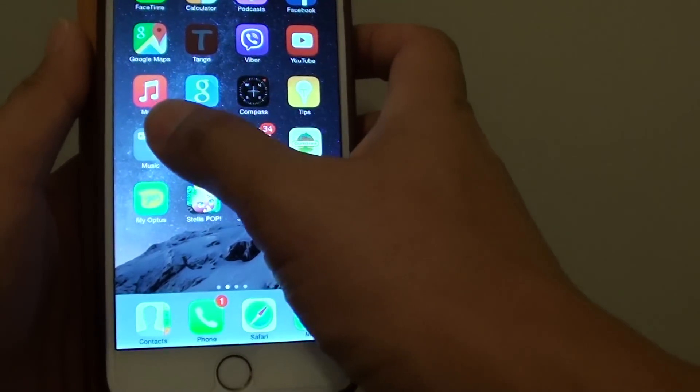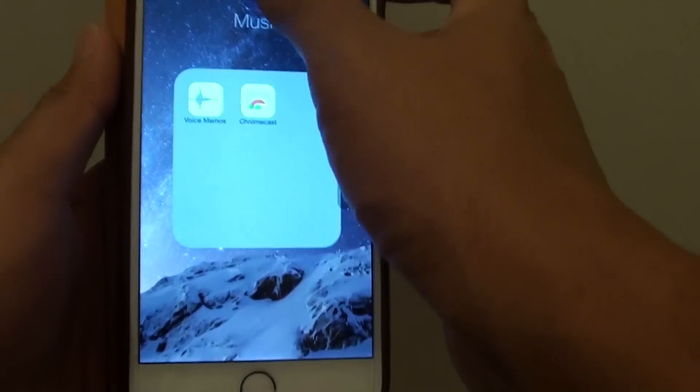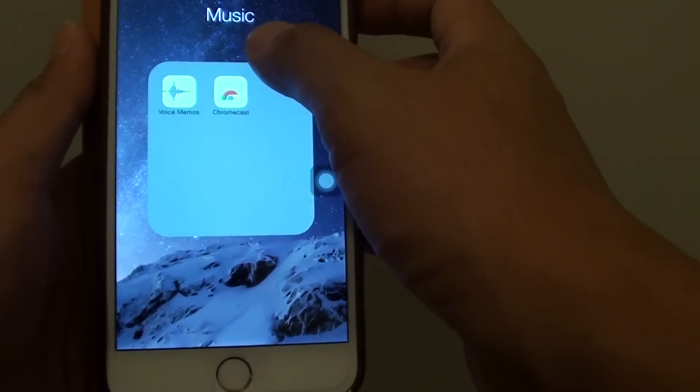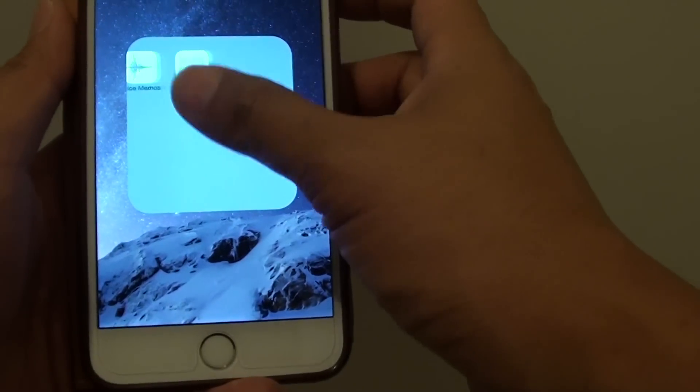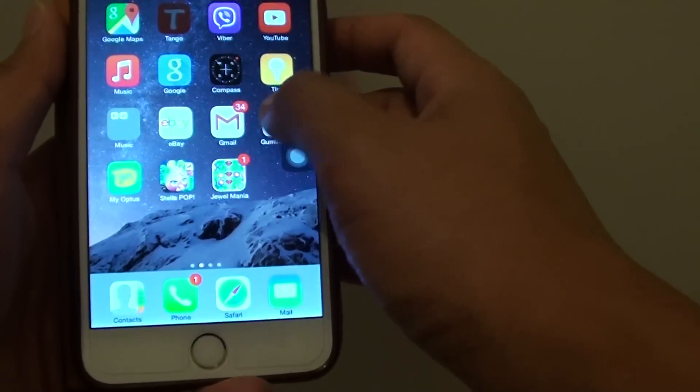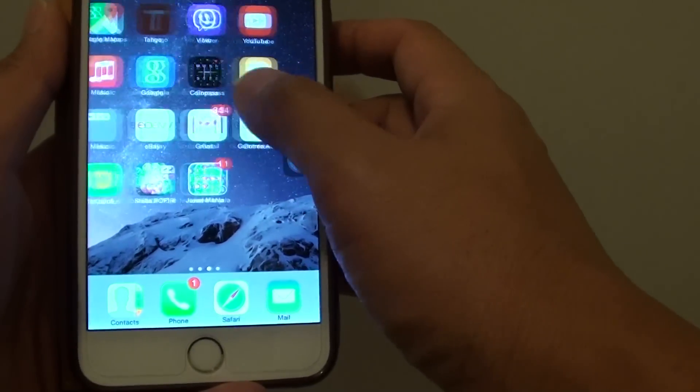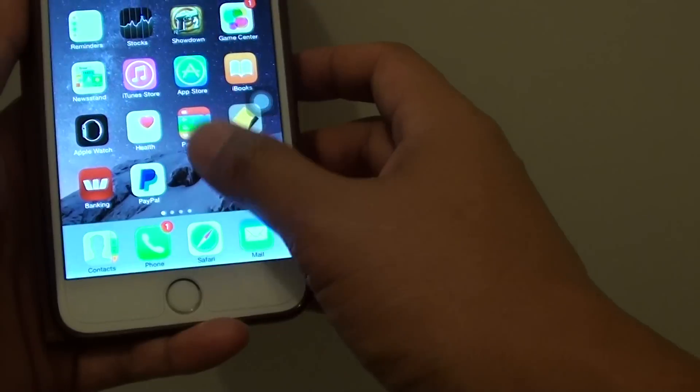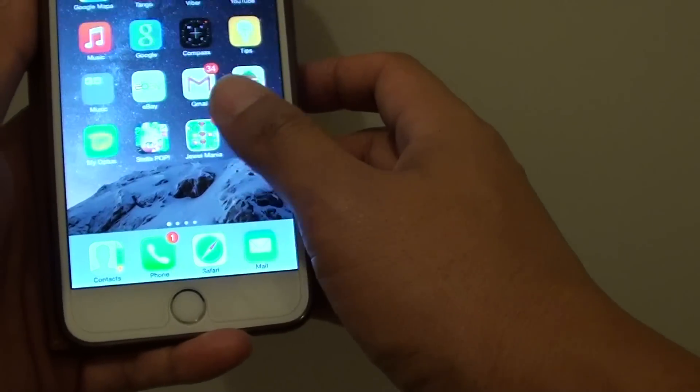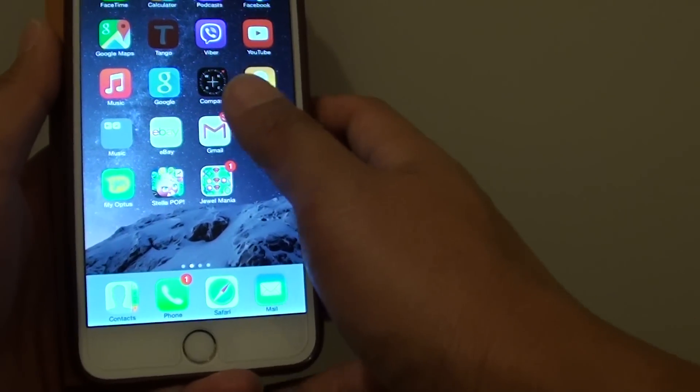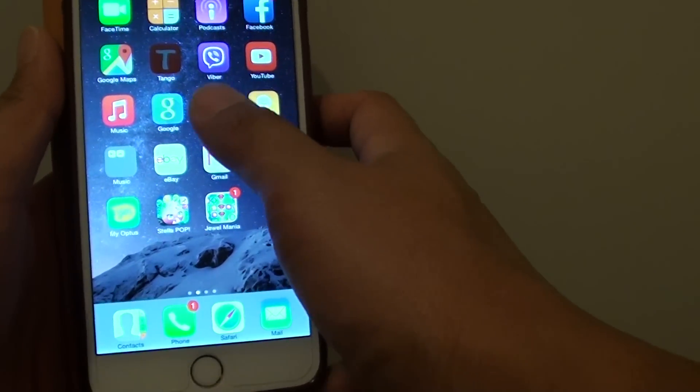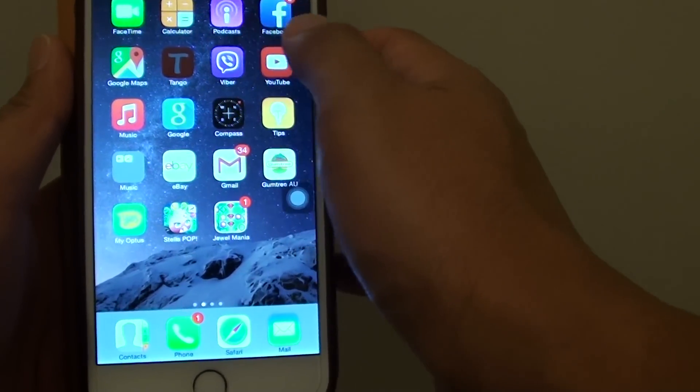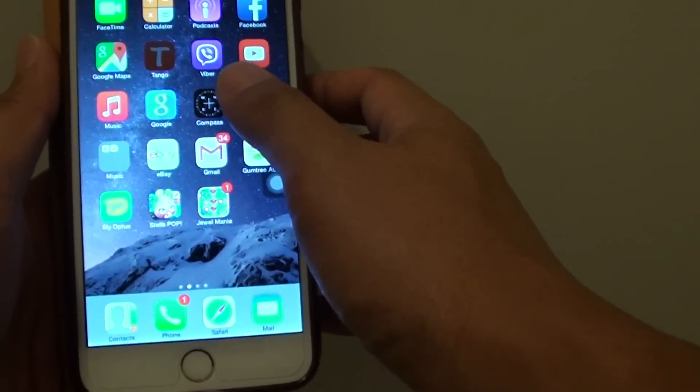Also check the folders to see if you accidentally placed it in a folder. And finally, you also want to check the restriction list and make sure you have not restricted the app from appearing on the phone.